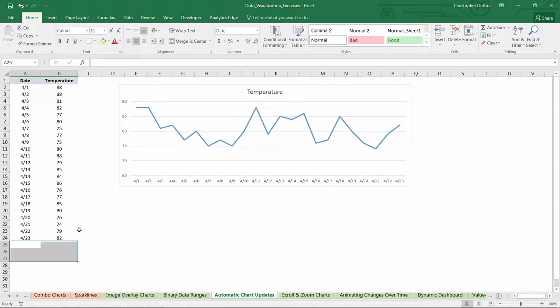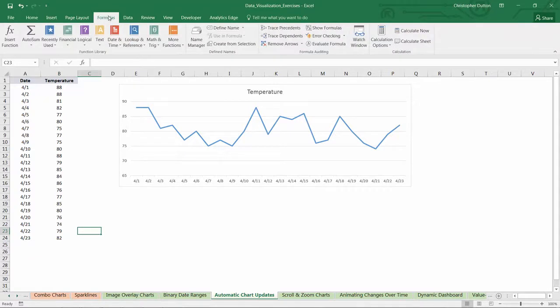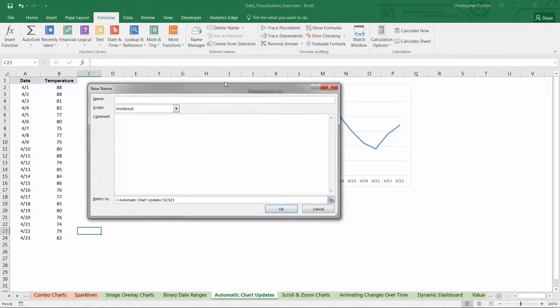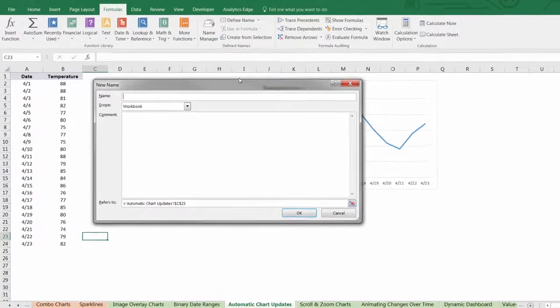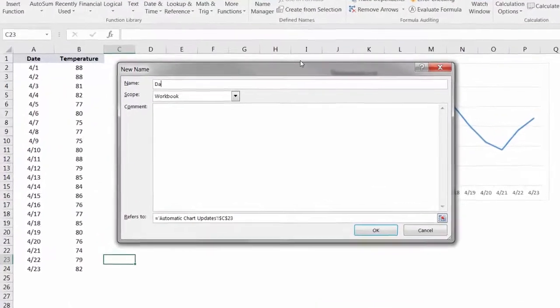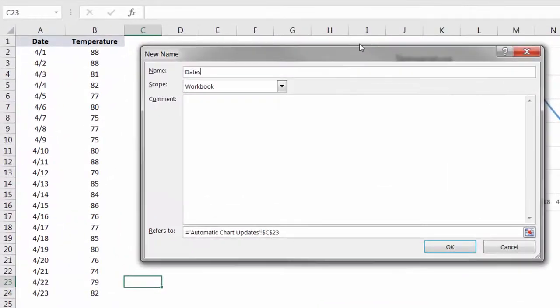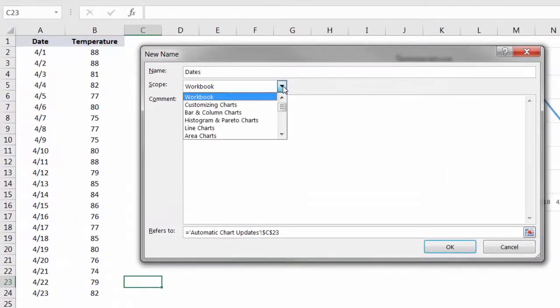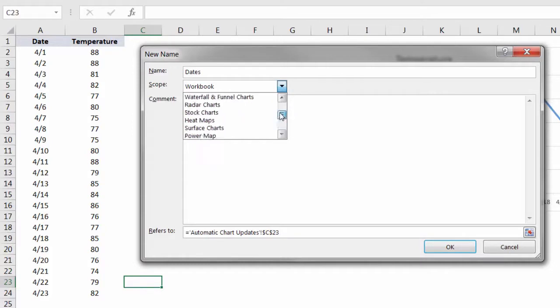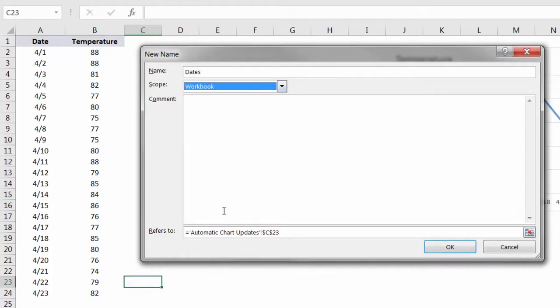So what we need to do here is head up to our formulas tab and click the define name button, and we're going to do this twice, first for our X values, which are our dates, and second for our Y values, which are temperatures. Let's start with dates, so I'll actually just name it dates. We can scope this named array to a particular tab or to the workbook as a whole.